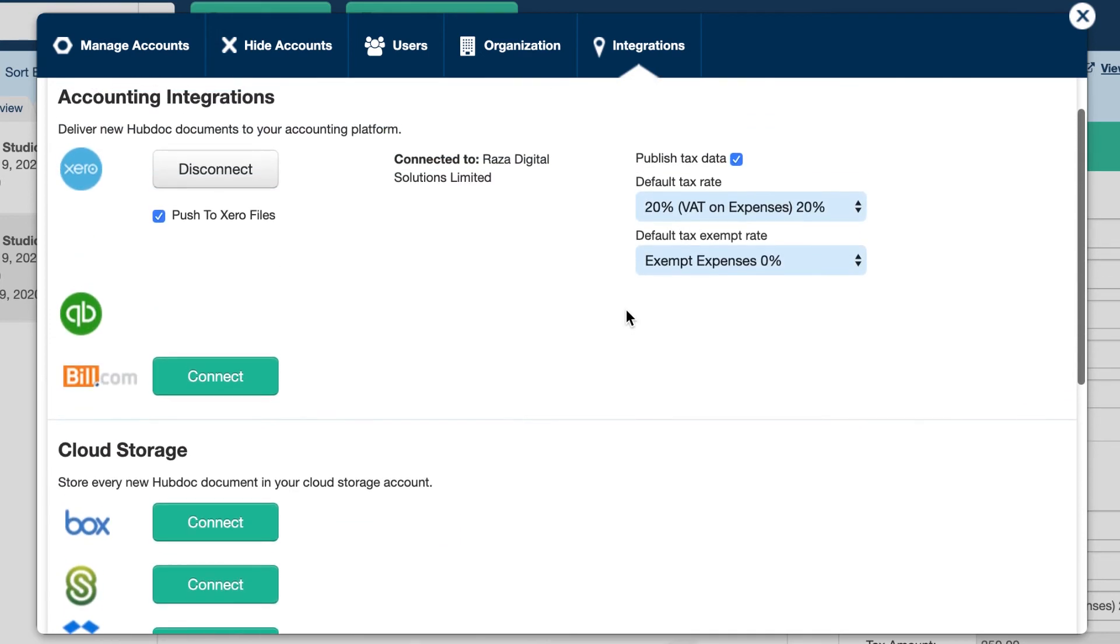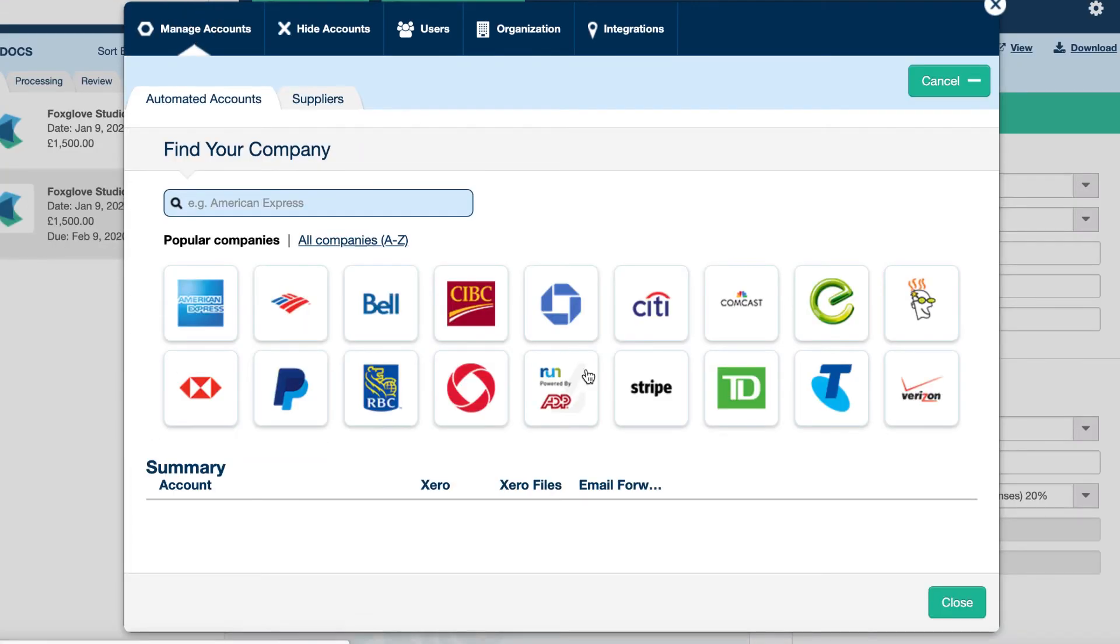Now, another feature that could be quite useful also is integrating it with a credit card or a bill. So here you can see there's a number of popular credit card and bills that you can integrate with.